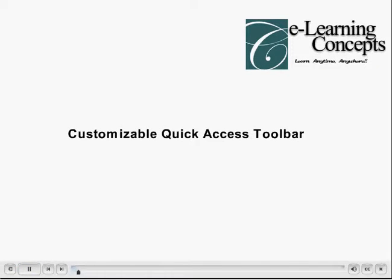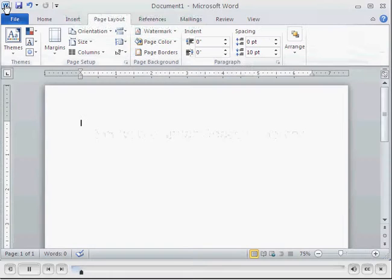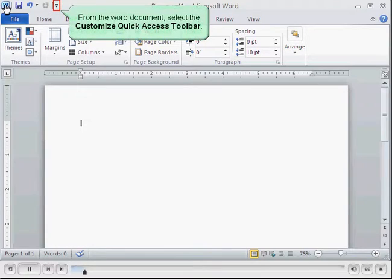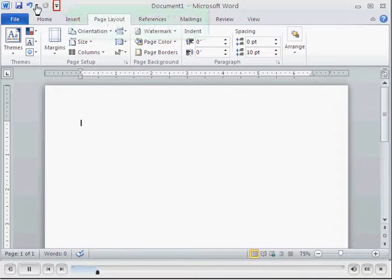Customizable Quick Access Toolbar. From the Word document, select the Customize Quick Access Toolbar.